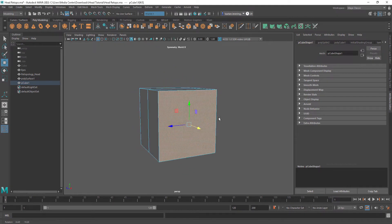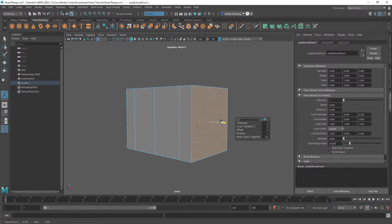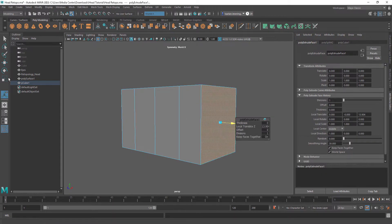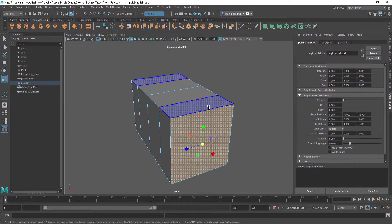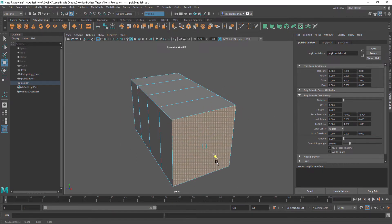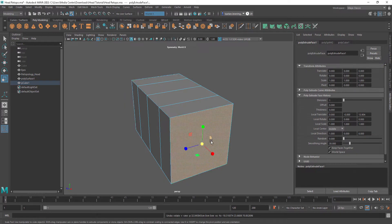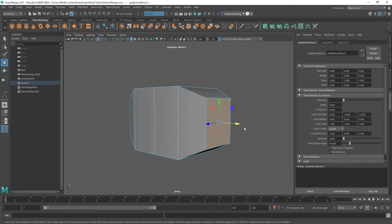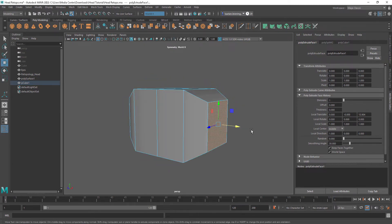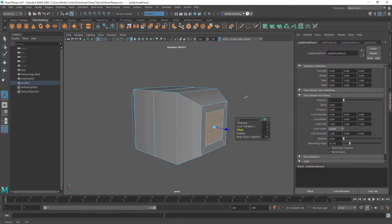Now let's say we wanted to extrude — we can do Ctrl+E and pull that out. Maybe we can scale it. W is the hotkey for Move, E is for Rotation, and R is for Scale. Then Ctrl+E again, and we can use the offset to inset the extrusion.